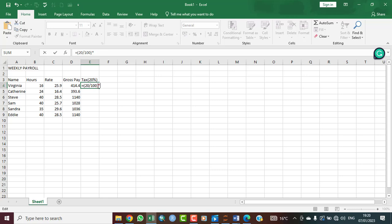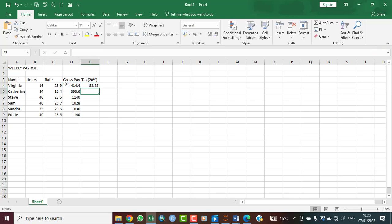What is your multiplication? Shift key and then you press eight, which is your asterisk. So what are you multiplying it by? Now you are multiplying it by the gross pay for Virginia, which is the first on the list. So you just quickly click on cell D4 instead of typing 414.4 over and over again. So you hit your enter key. This is the 20% of Virginia's gross pay.